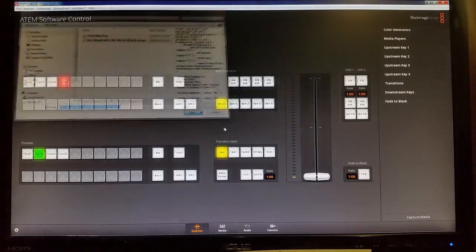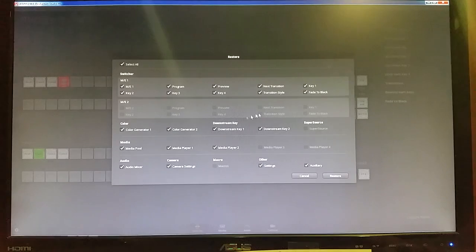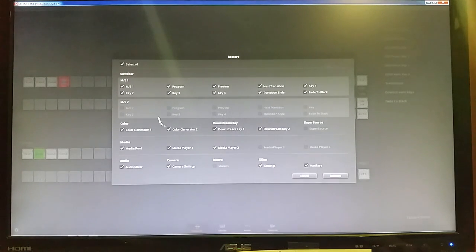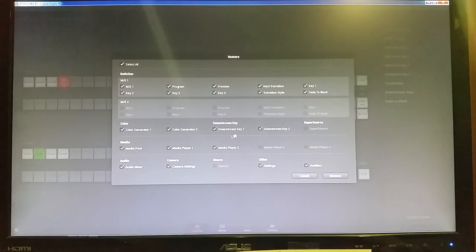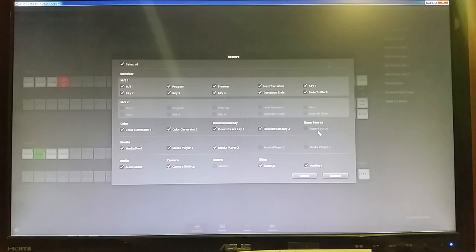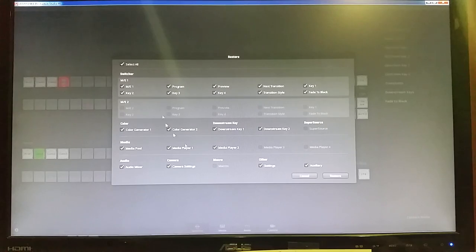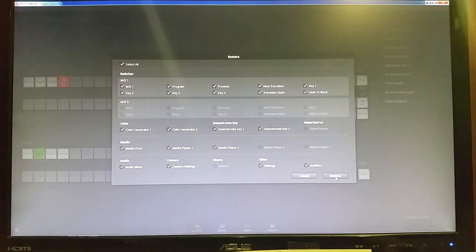And so then you'll click on that and it'll come up with this menu and just basically just asking, okay, what all do you want to recall?